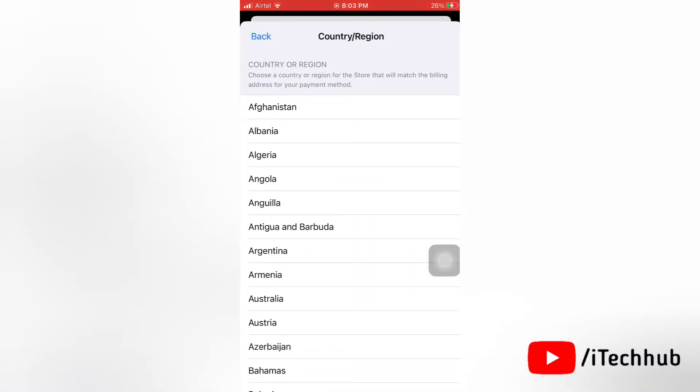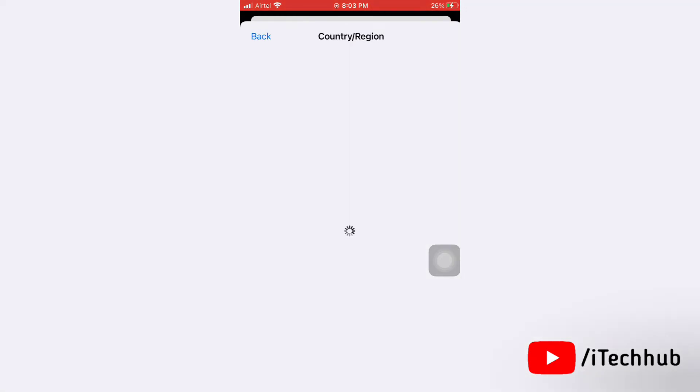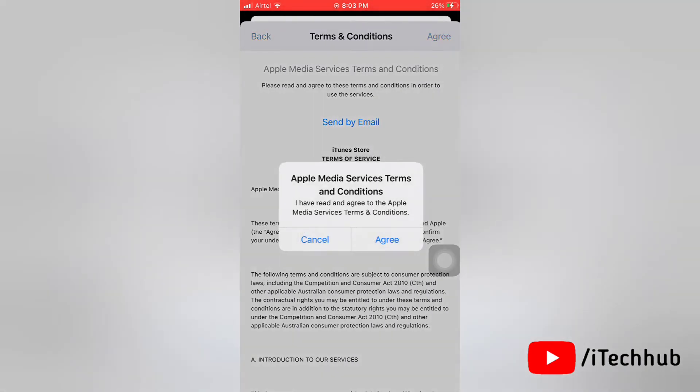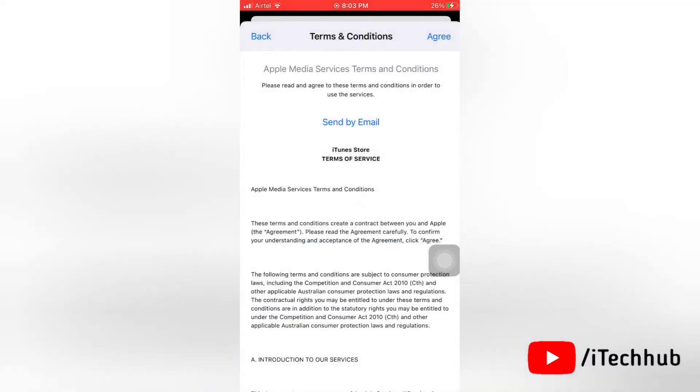Next here, select any other country. Make sure other than India. Now tap on agree. Again tap on agree to continue.